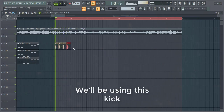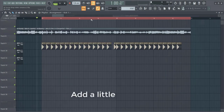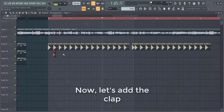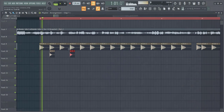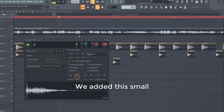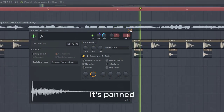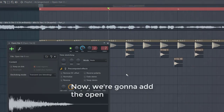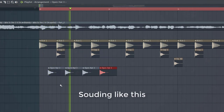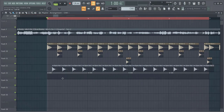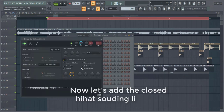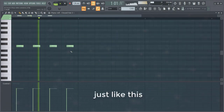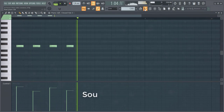We'll be using this kick drum — add a little variation. Now let's add a clap, sounding like this. We also added a small clap for some more variation. Now we're gonna add the open hi-hat at the offbeat, sounding like this. Let's add the closed hi-hat, sounding like this — place it right before the open hi-hat. Randomize the velocity to make the drums pump a little bit more.